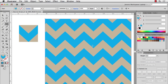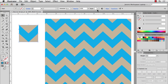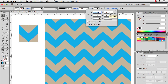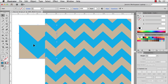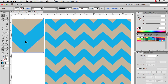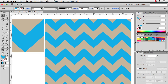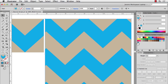Now let's say you wanted something a little bigger, like a 2 inch by 2 inch. You could take this stripe, go to your Transform panel, change the width to four and the height to four, move it over a little bit, then drag that into your Swatches and fill the big rectangle. That's a 2 by 2 chevron.